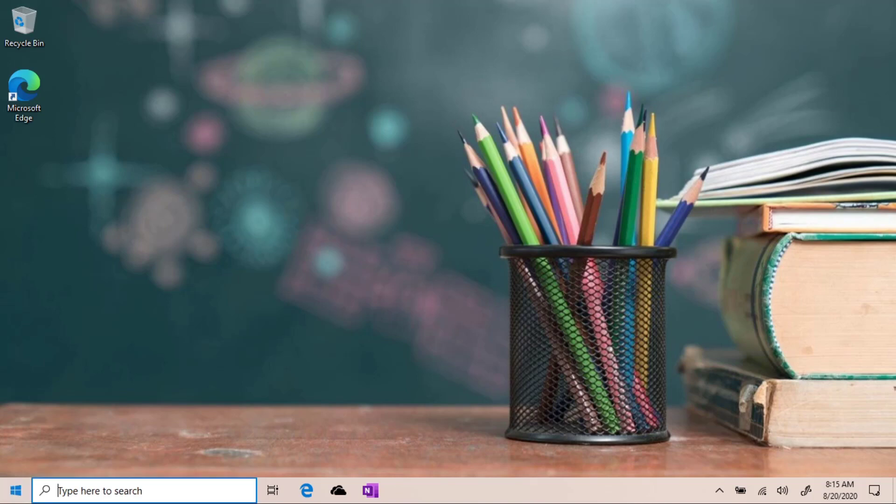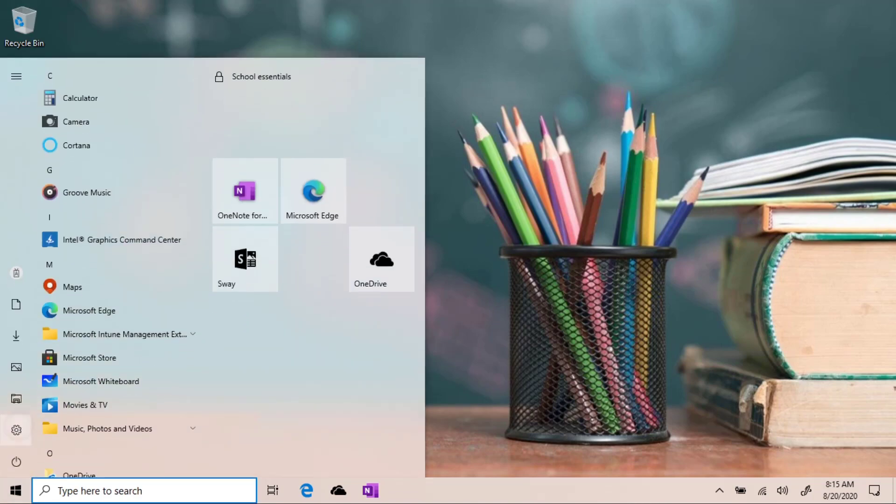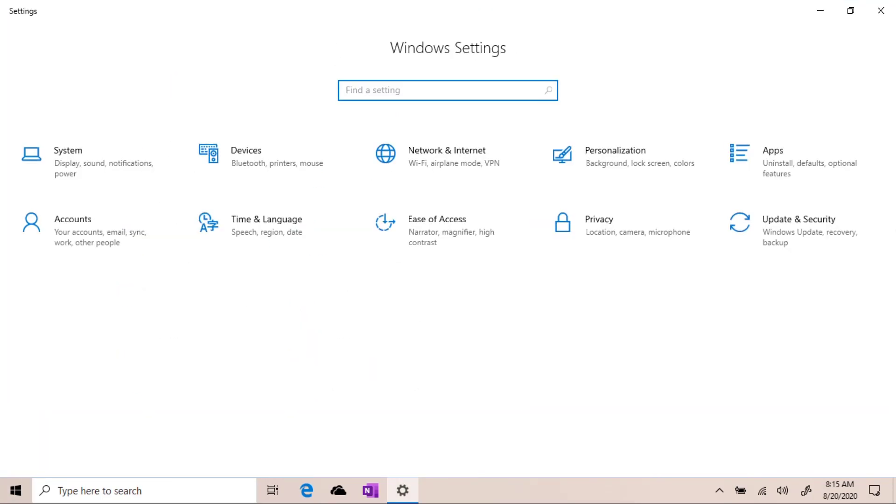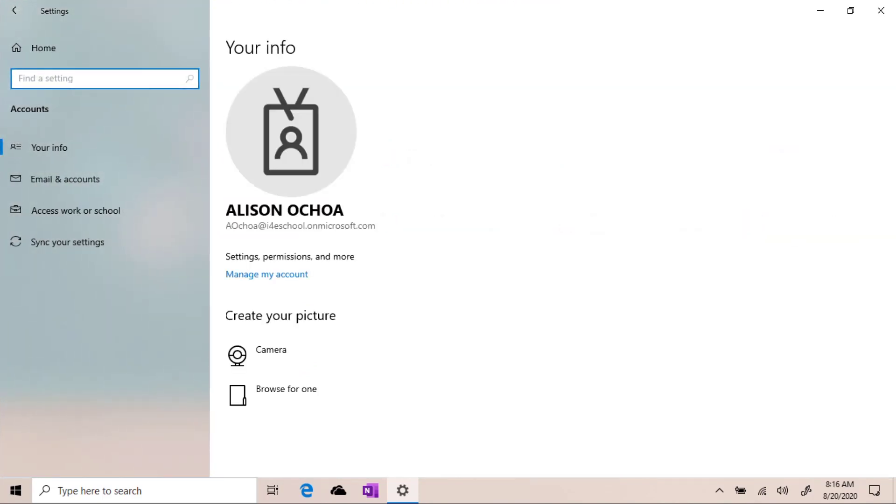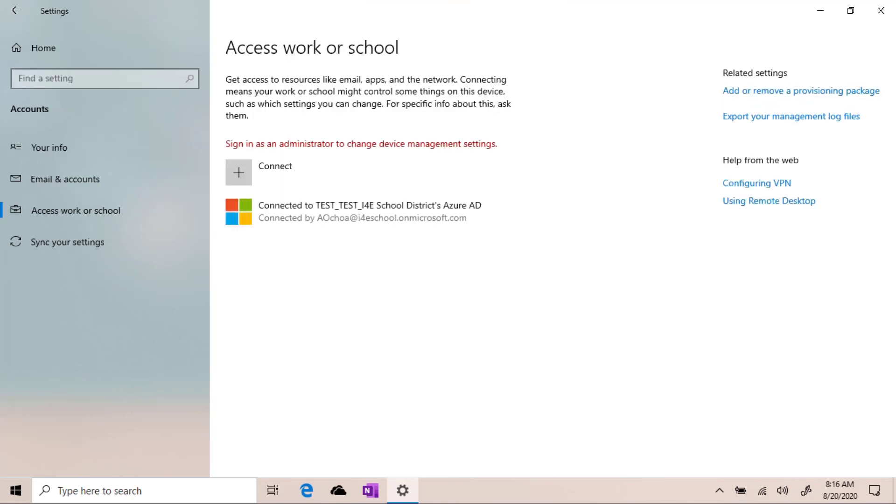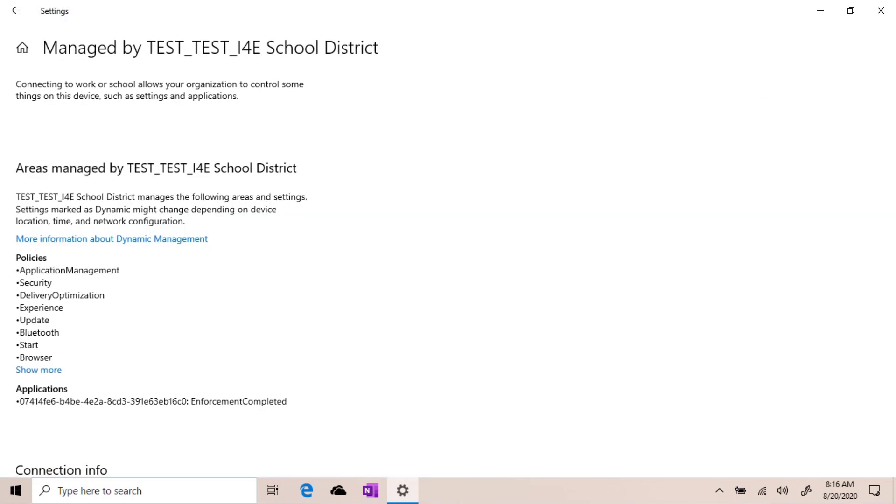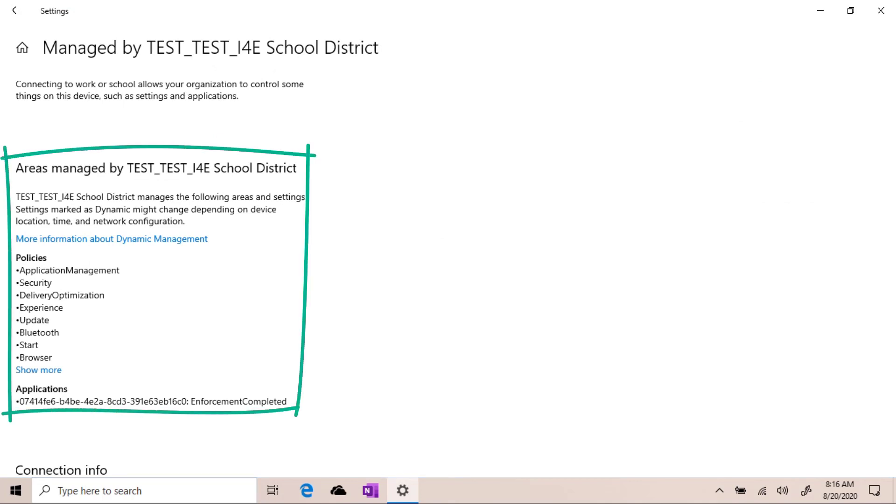To verify that the device is correctly enrolled in Intune, let's open the Windows Settings app and select Accounts. If we select Access Work or School Account, we have an indication that the device is Azure AD joined. If we select that icon, we also have the Info button. Whenever you see the Info button, it means that Windows is managed by Intune. If we select Info, then we have a detail of all the different settings and applications that are applied via Intune.